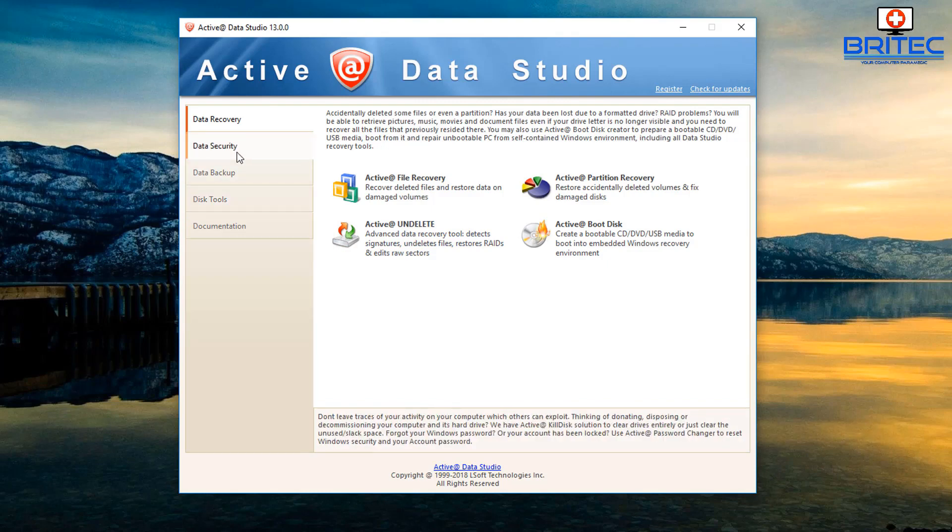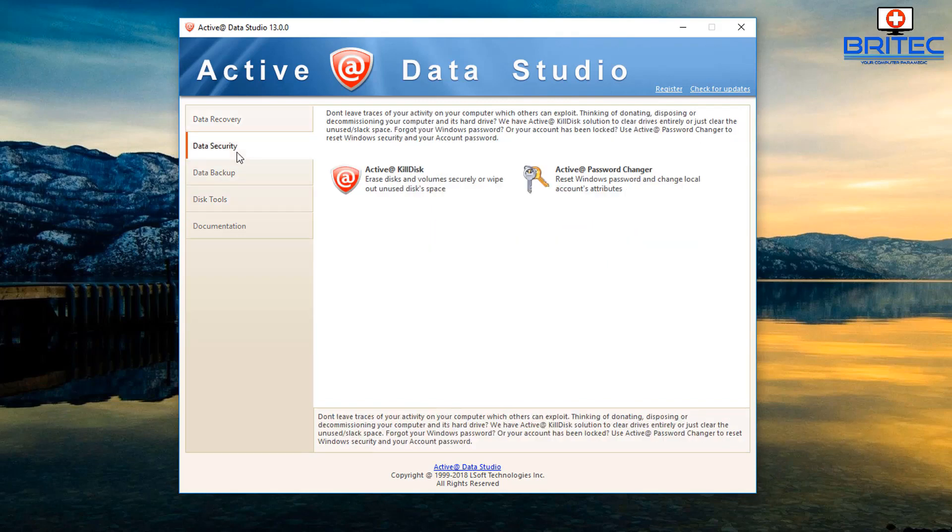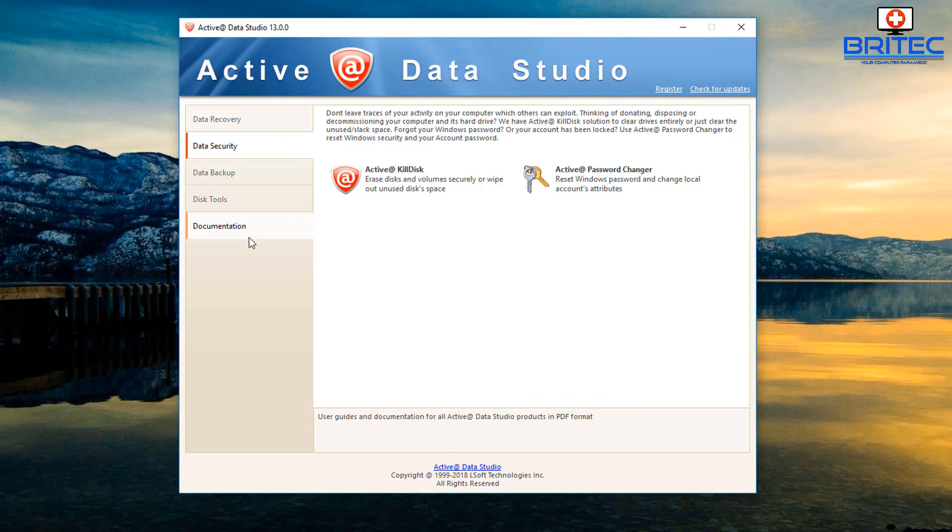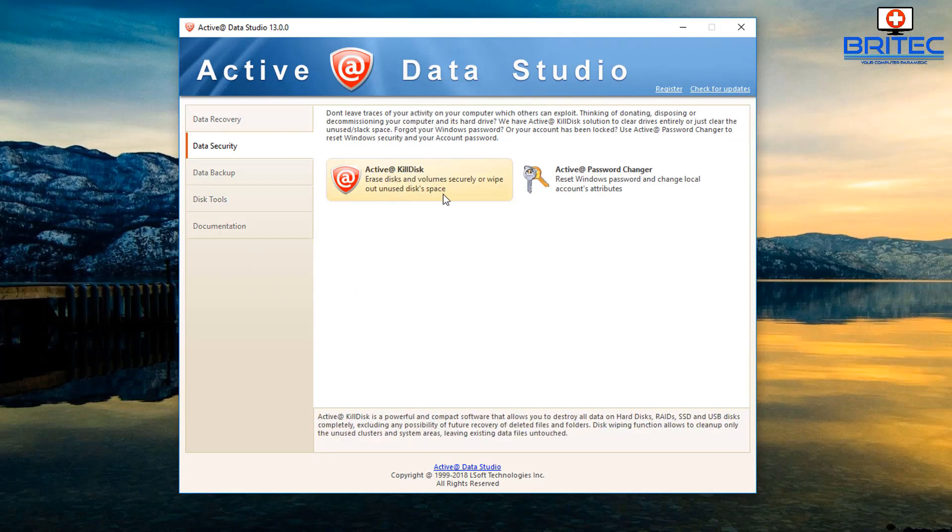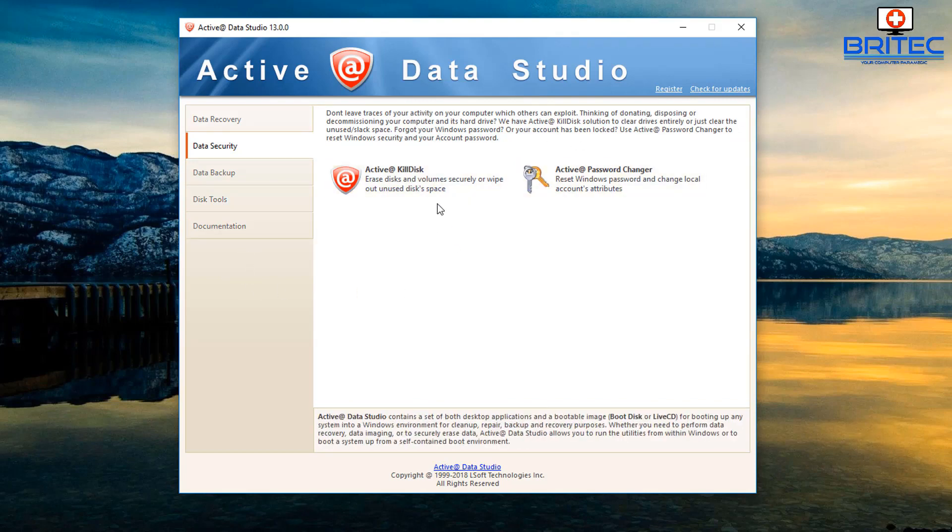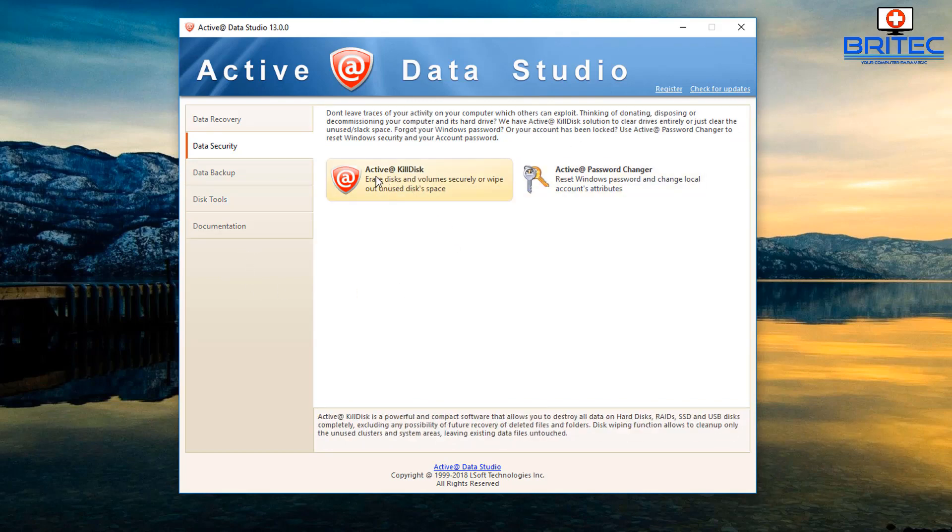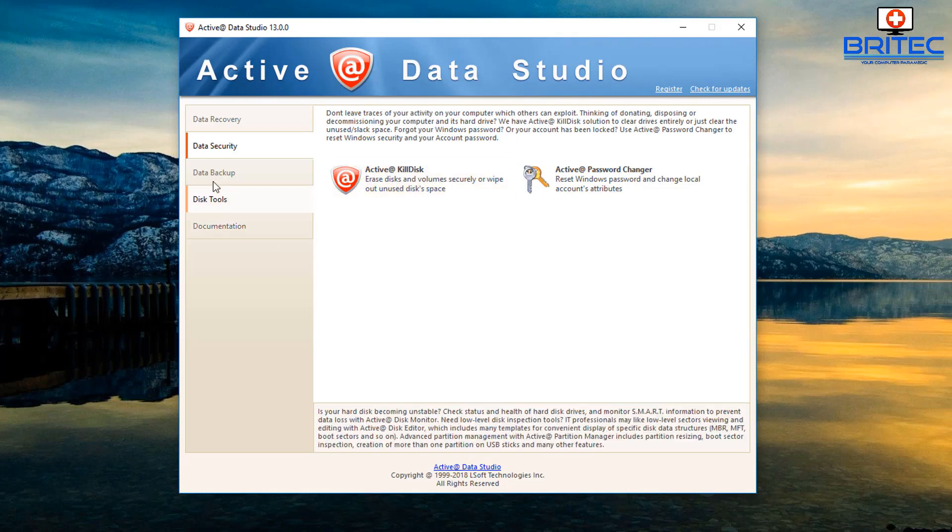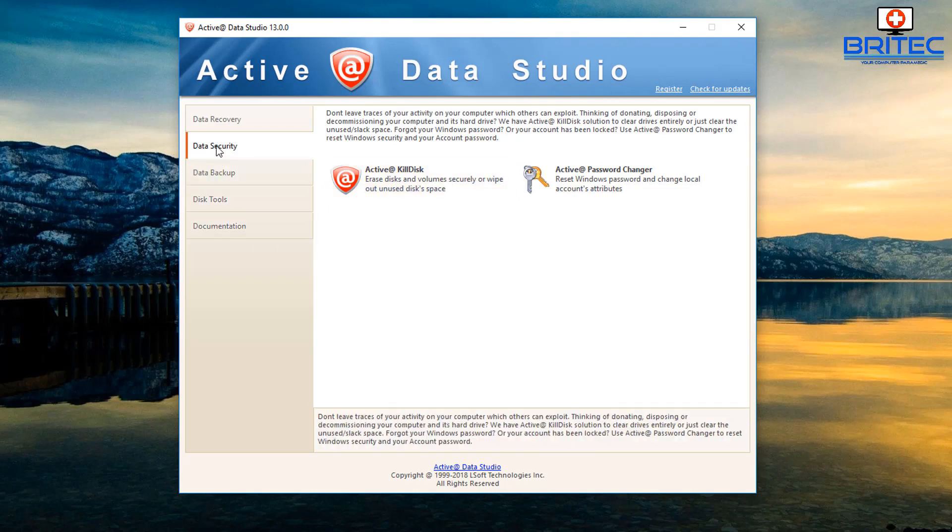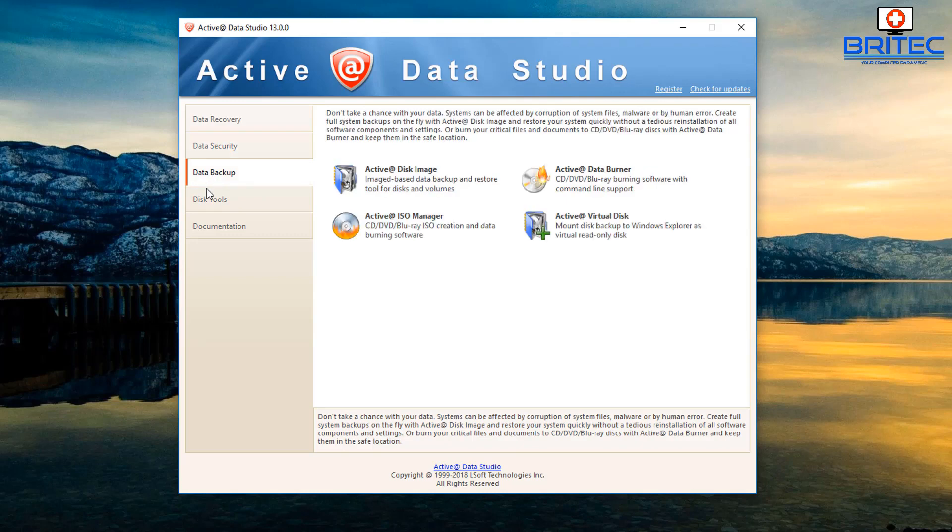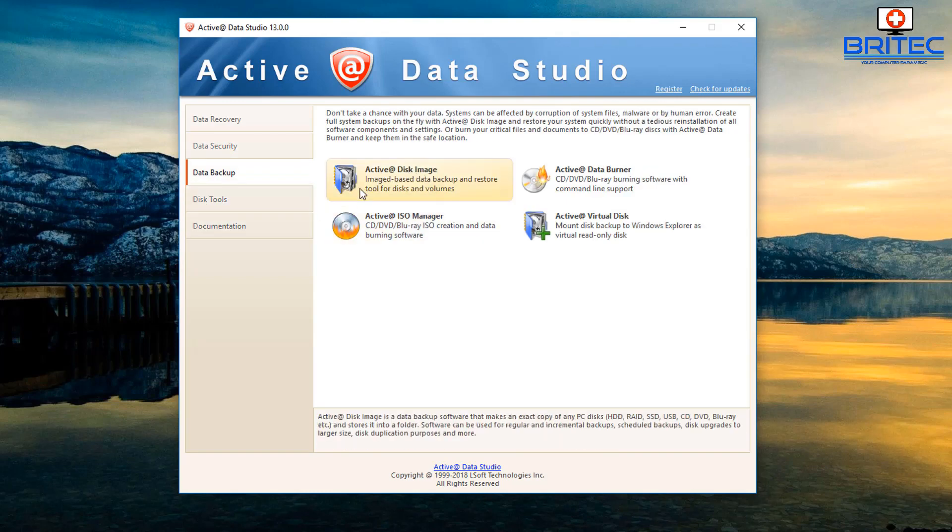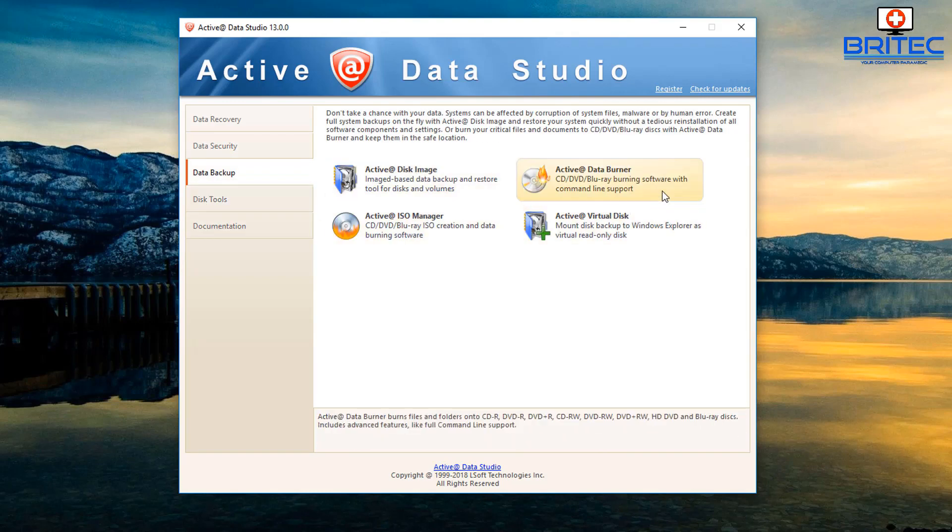Also you can see here active kill disk and active password changer. This will help wipe the disk clean and change the password. That's under the data security section. Under data backup we've got active disk image.